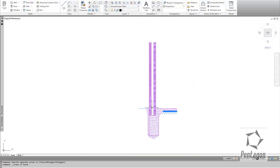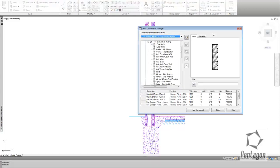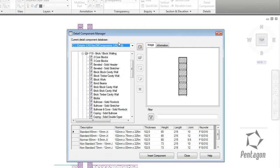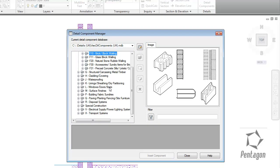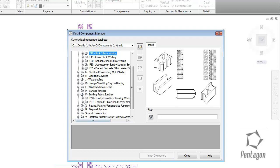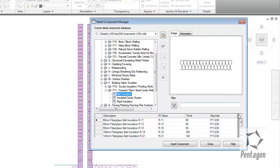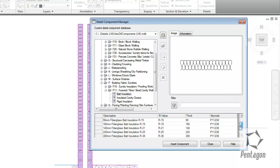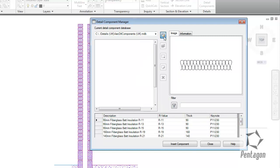We can also change the database details. If I go into Detail Components and I want to add a bit of insulation, but maybe the insulation isn't physically in the database. If I go down to my sundries, I can see I've got some battling insulation. I might want to add in maybe 100 ml. You can see in there it's 90, 60, etc.